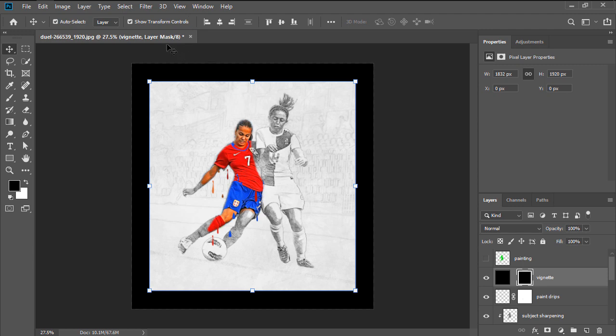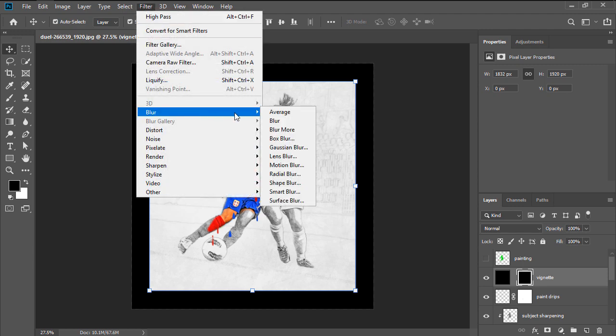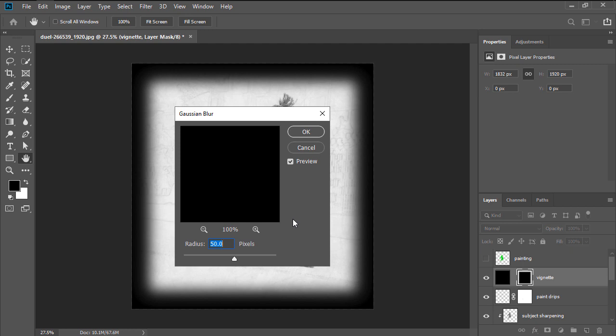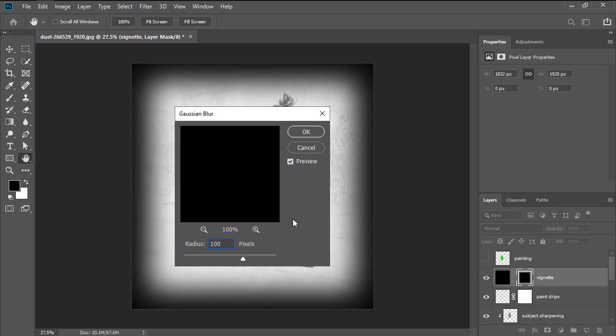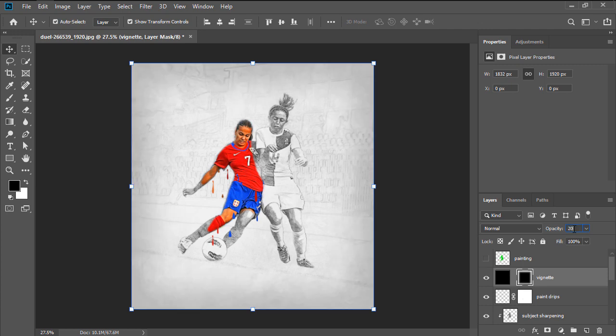Next, head over to Filter, Blur, Gaussian Blur, making sure to set the radius to 100 pixels, lowering the layer's opacity to 20% afterwards.